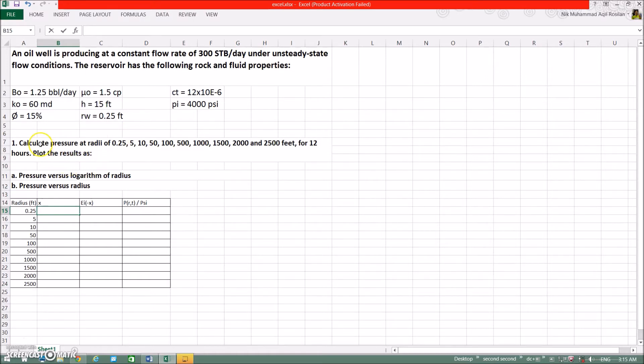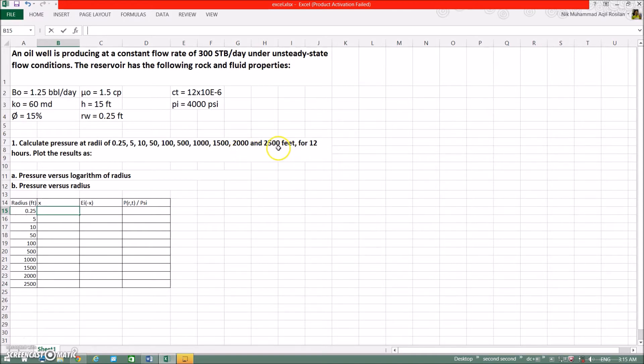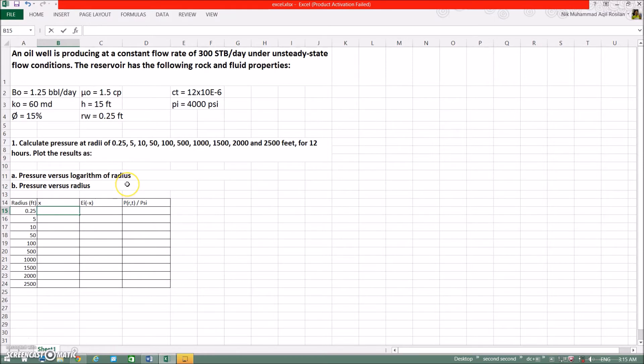Calculate pressure at radii of 0.25, 5, 10, 50, 100, 500, 1000, 1500, 2000, 2500 feet by 12 hours. Plot the results as pressure versus logarithm of radius and pressure versus radius.